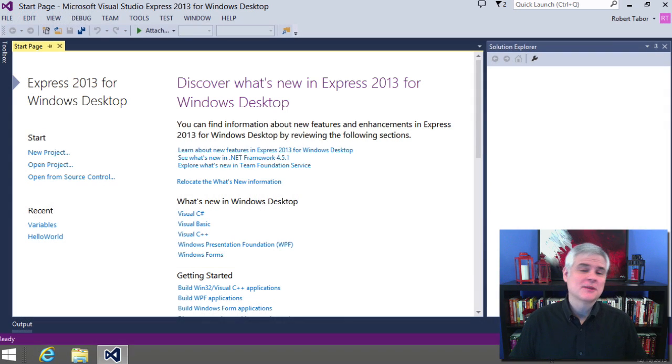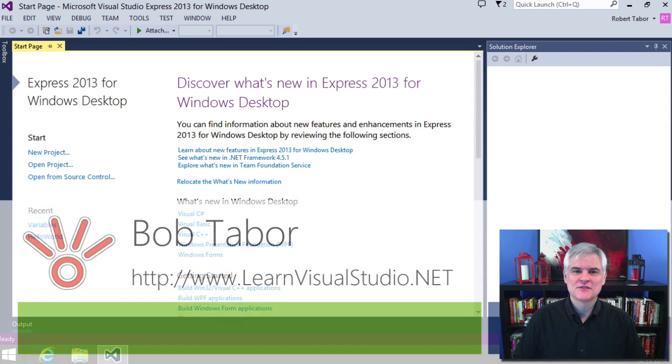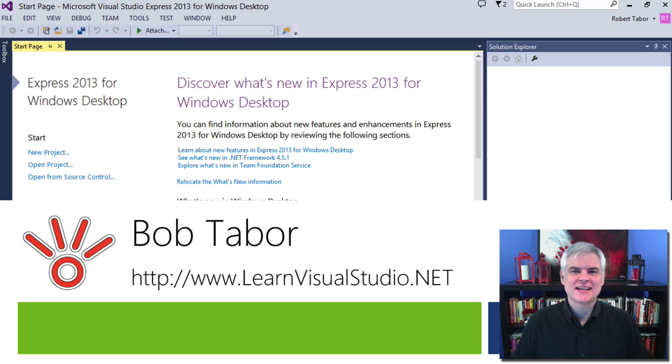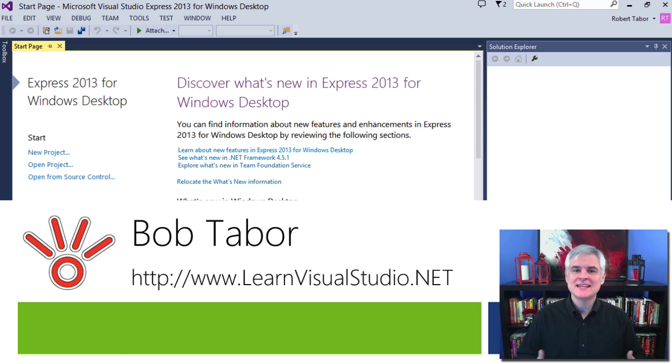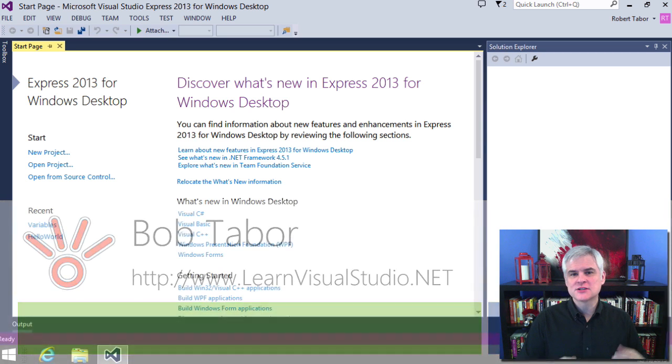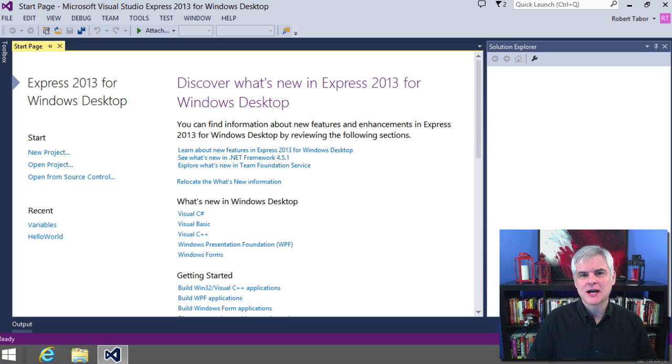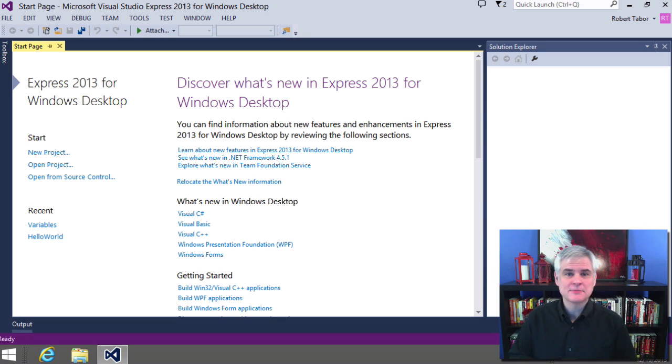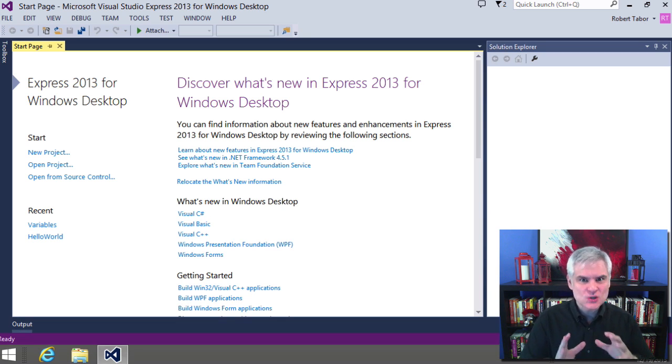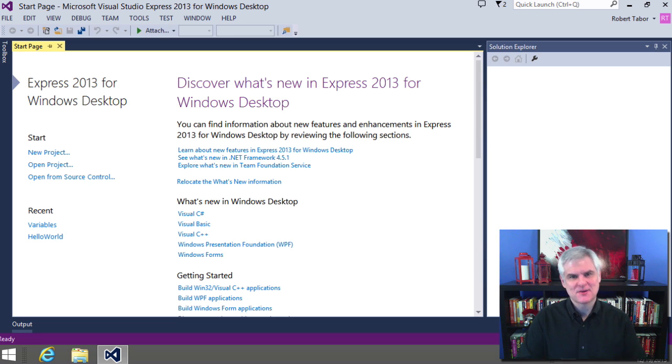Hi, I'm Bob Tabor with www.learnvisualstudio.net, where I teach beginners the skills that they need to get their first software development job building Windows and web apps for some of the world's best companies as quickly as possible.